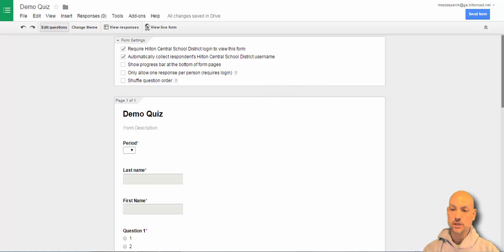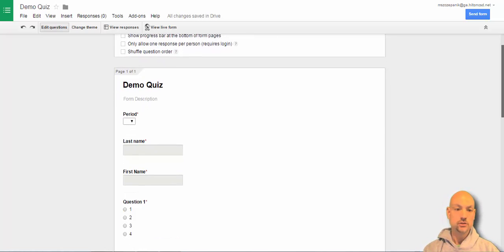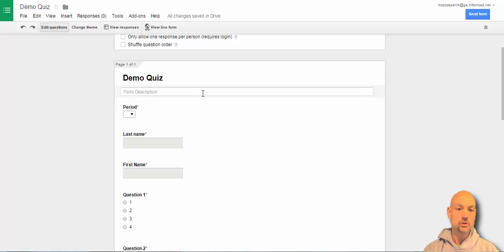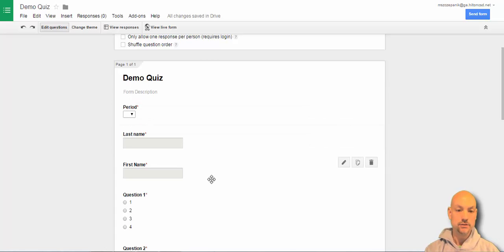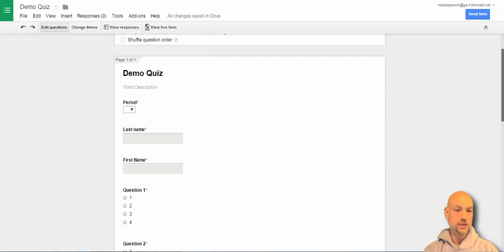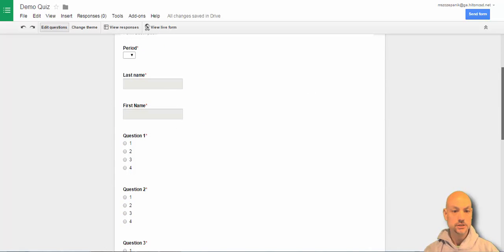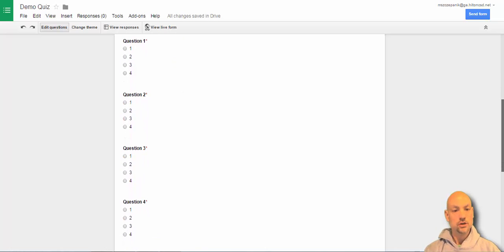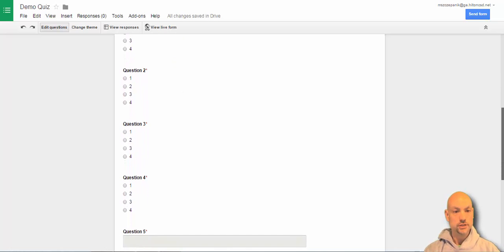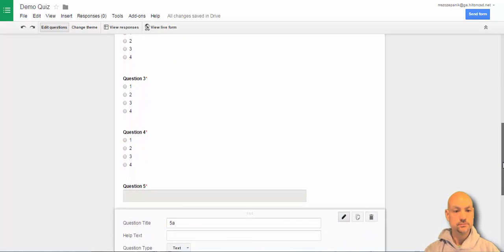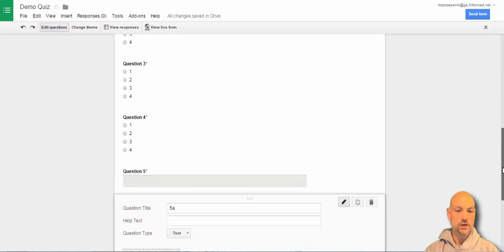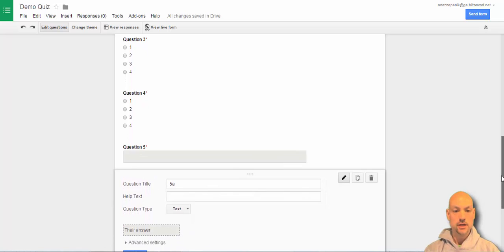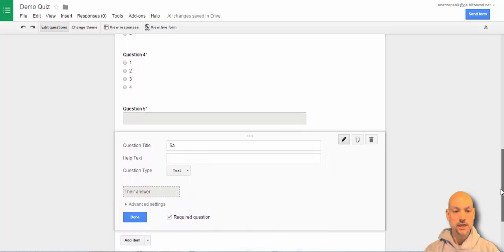So what it is, it's a quick little demo quiz. I include the period, last name, first name and that's for sorting capabilities. And then I have four multiple choice, you know, just quick question there. And then a paragraph type.